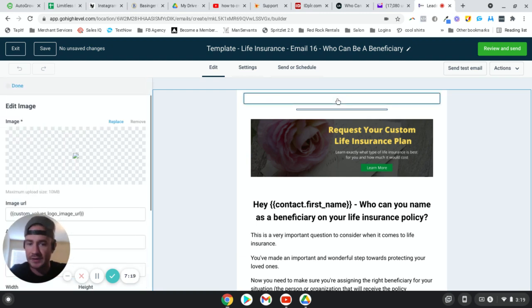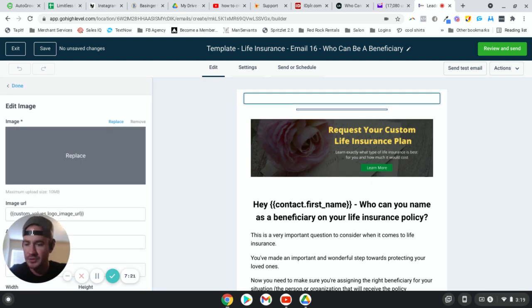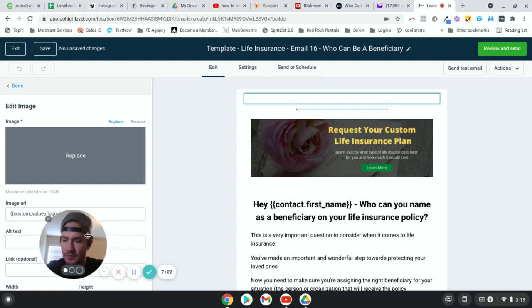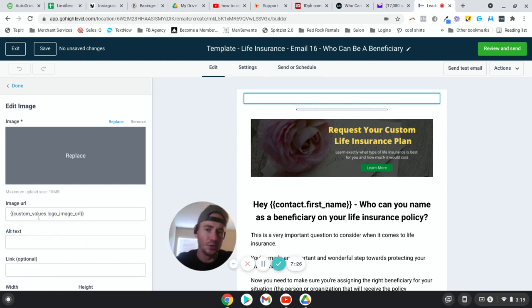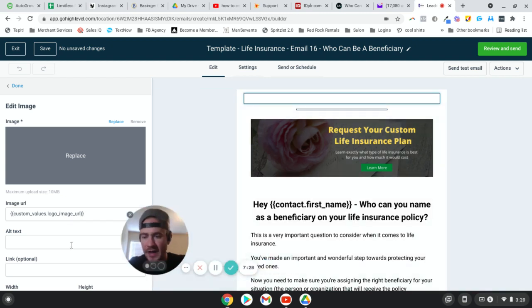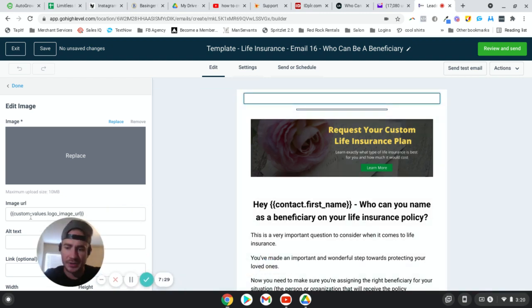You'll notice there's nothing in this placeholder — normally that placeholder image would be right here. But what I have instead is my custom image URL. I'm going to pause and show you how to get this.